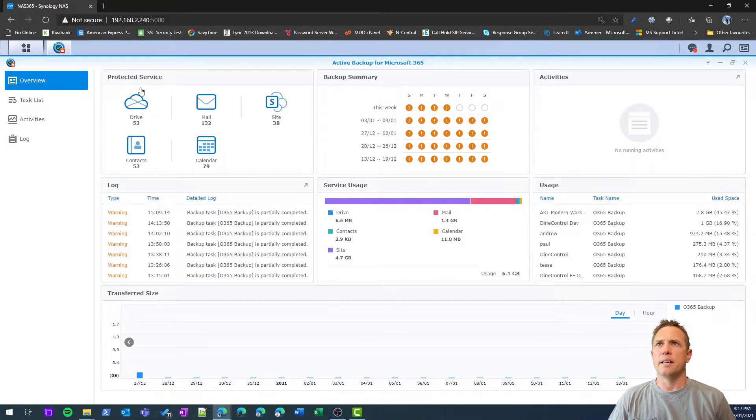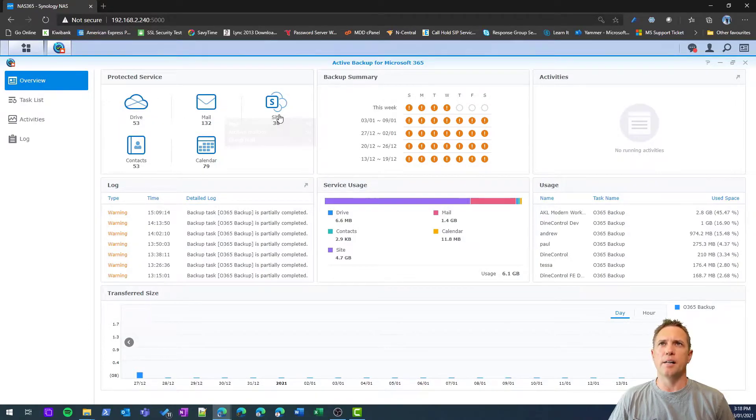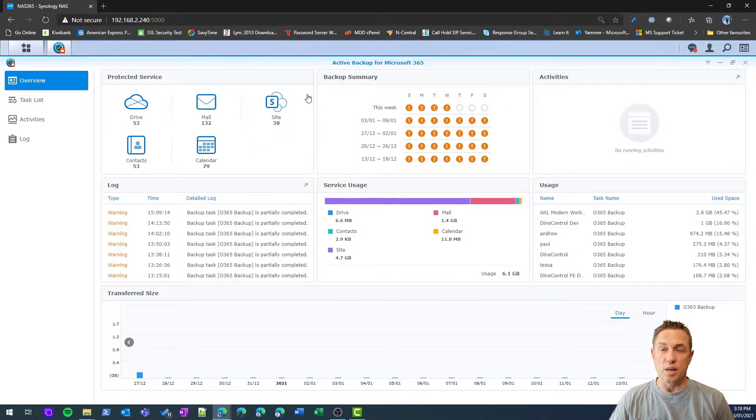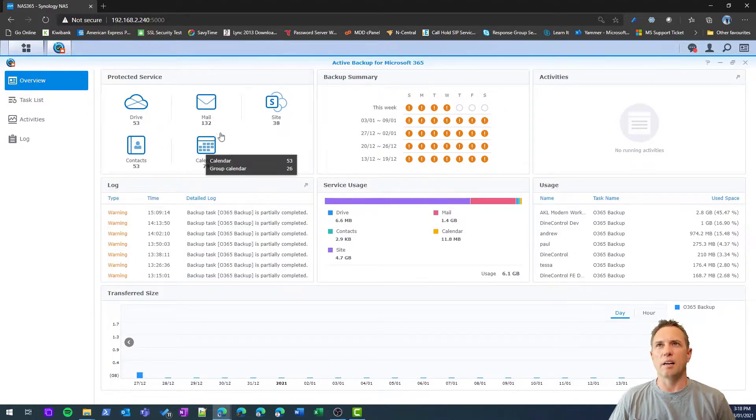You'll see how much you've got in your Drive, your Mail, SharePoint sites, and Contacts and Calendar, which are really related to mail.